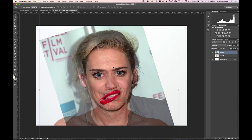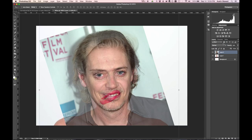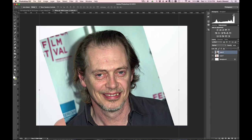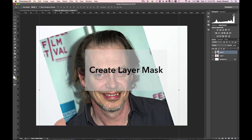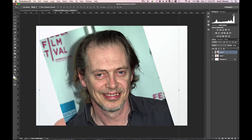The nice thing is once we start masking this, if we realize there's a big issue we can go in and fix it and move his face across hers. So we've got things started. Now let's go ahead and change this back to normal and make our opacity 100% again.